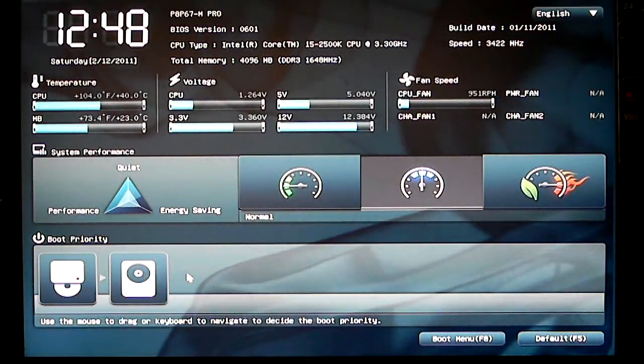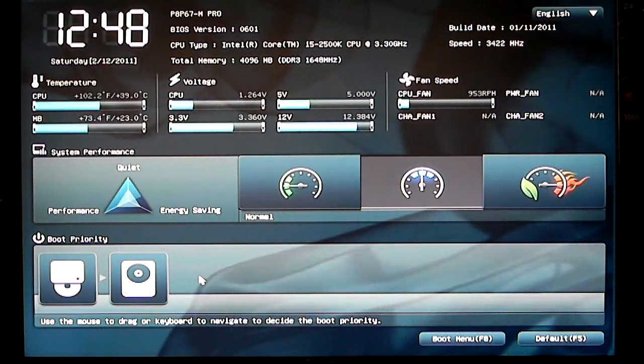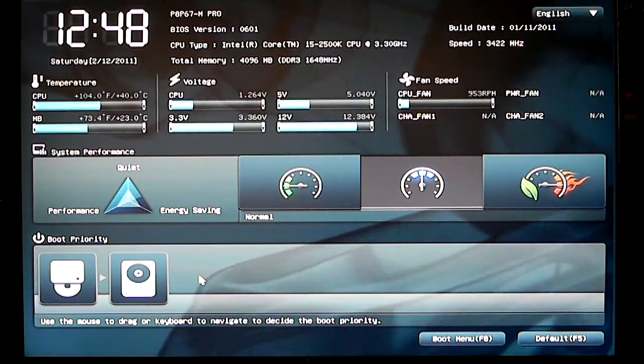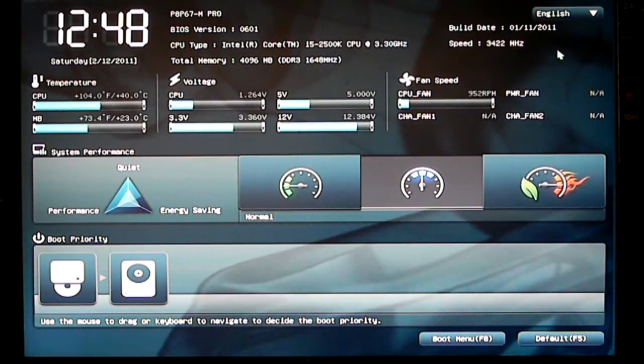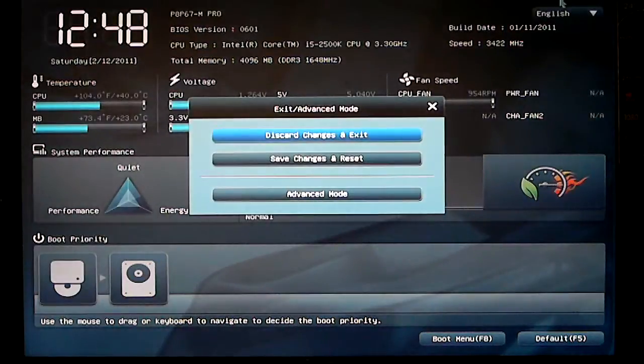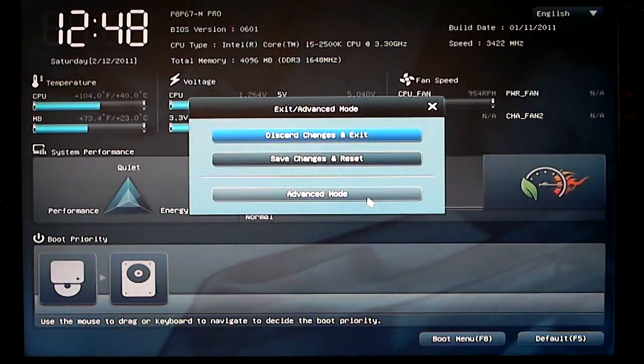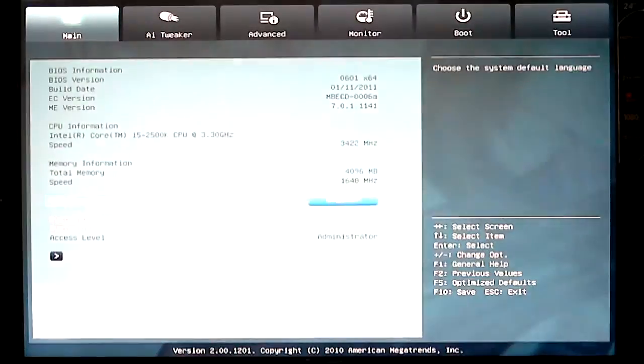Below that is our boot priority. You can set your boot priority for whichever device you would like to boot off of. Up on the top right-hand side, we can go into advanced mode.